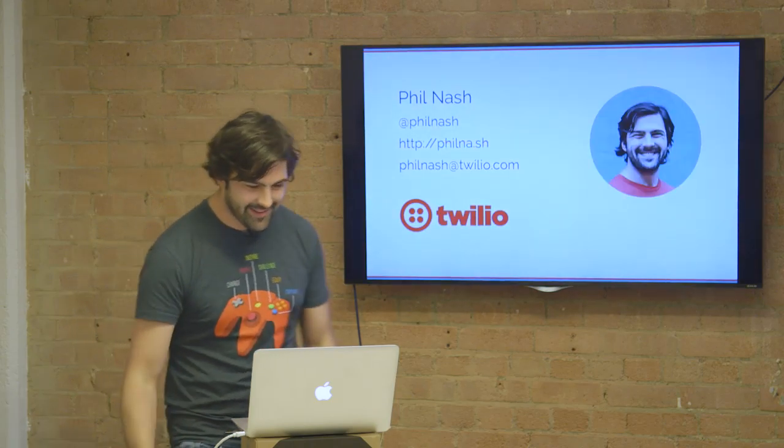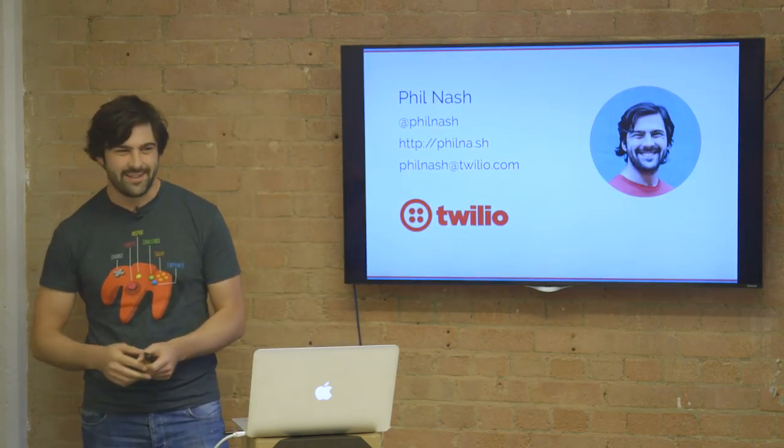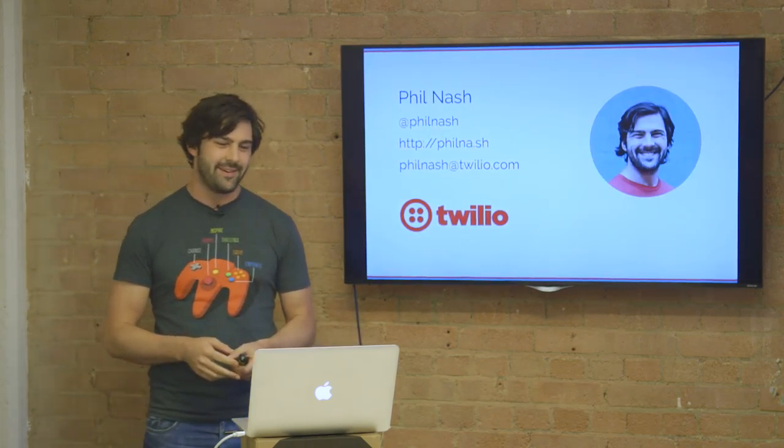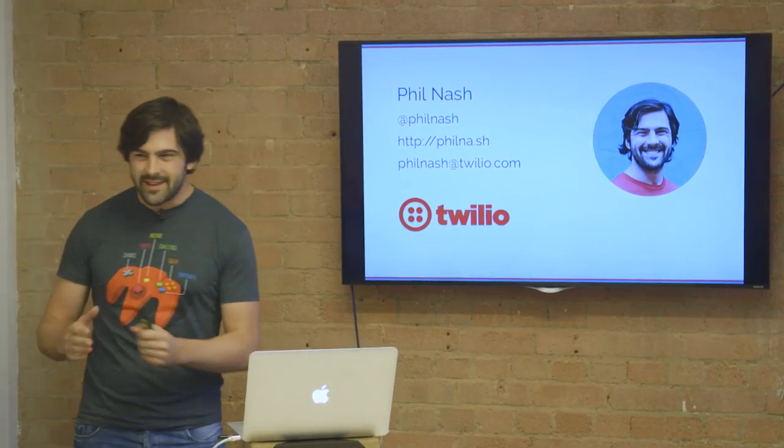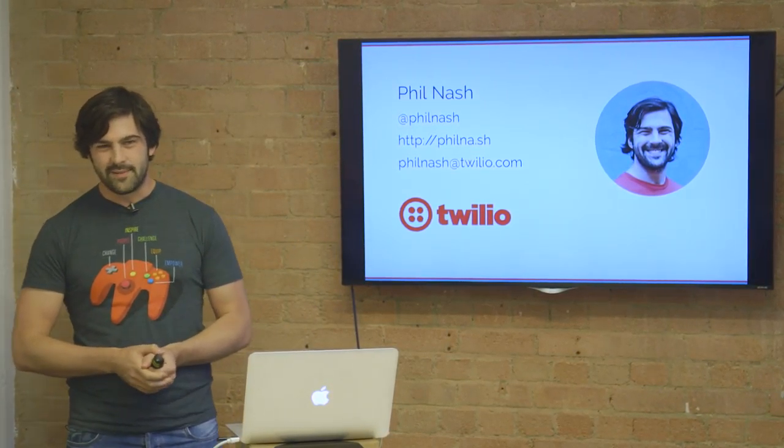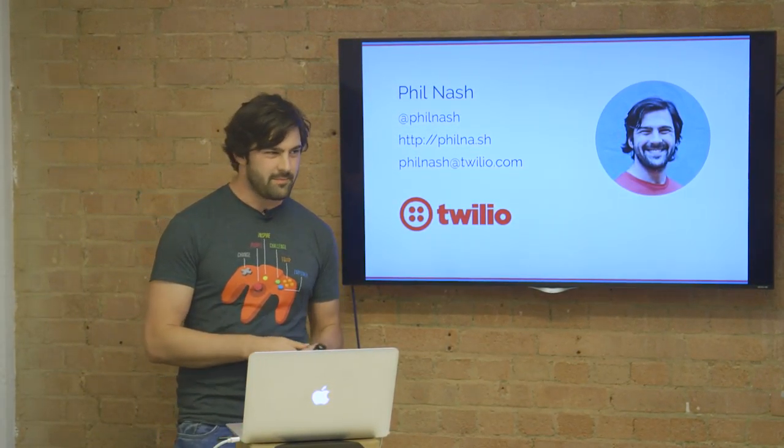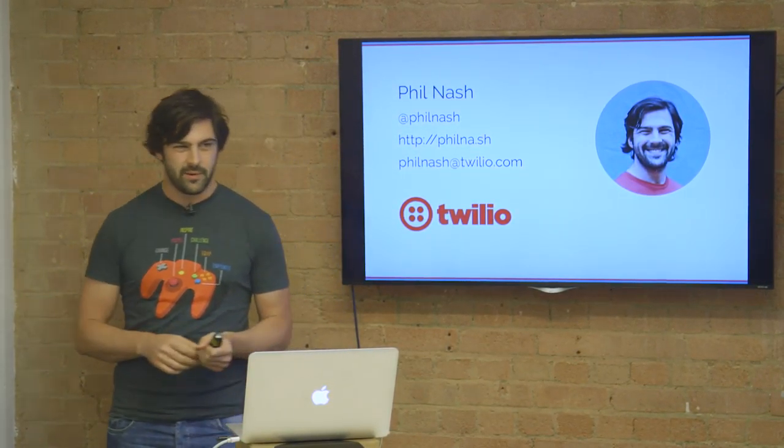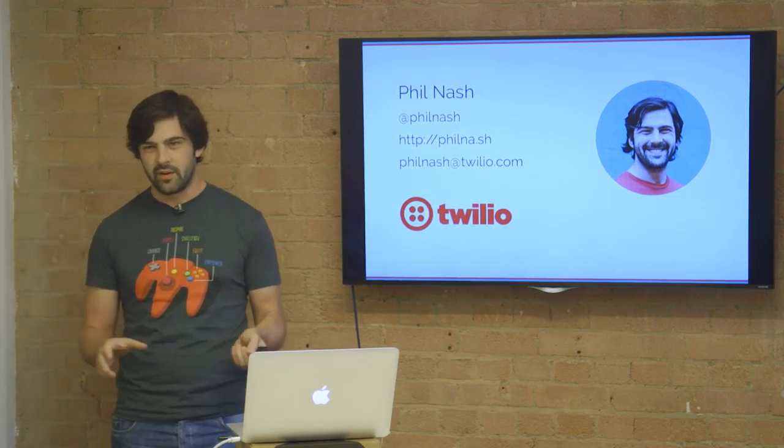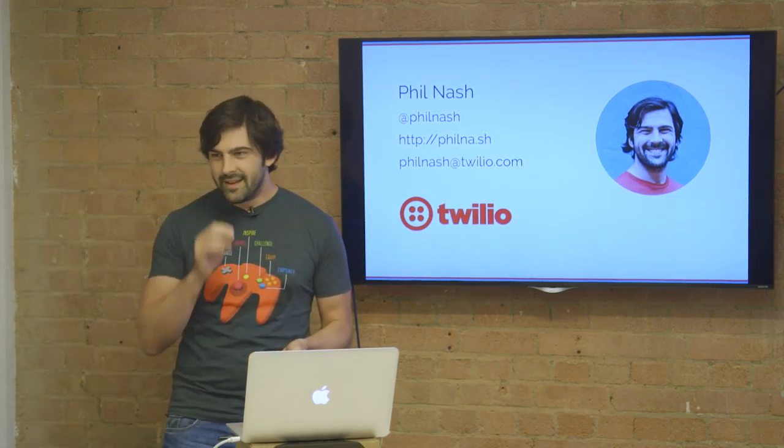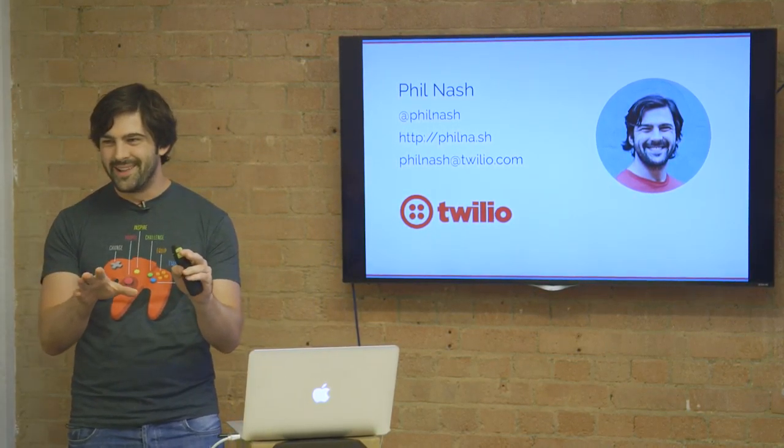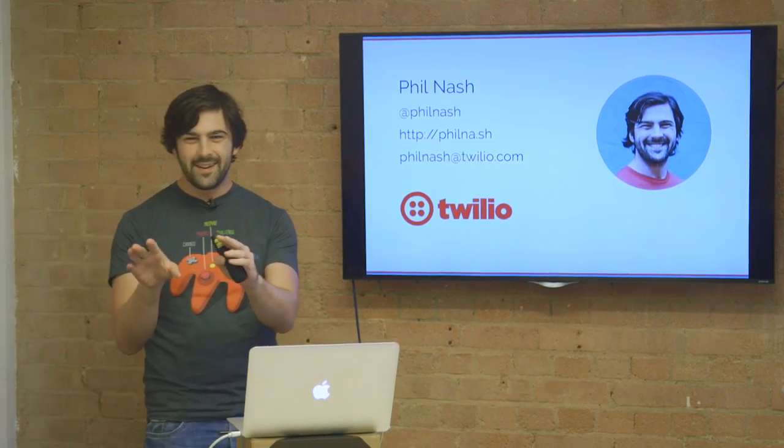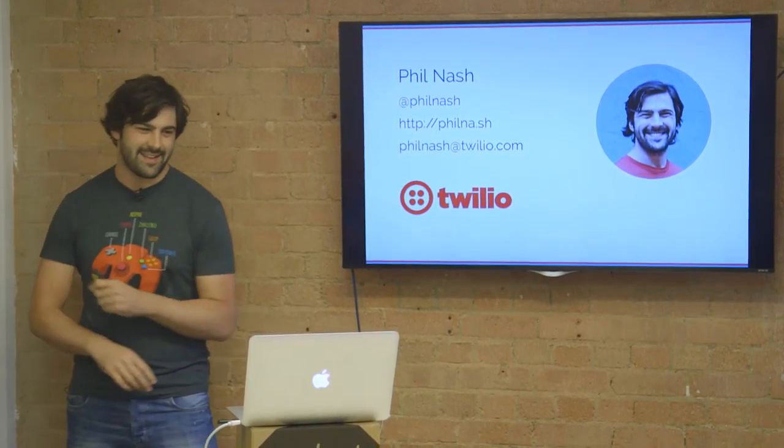Cheers. Good evening. As Adam said, my name is Phil Nash. It's very nice to be here. My day job is developer evangelist for a company called Twilio.